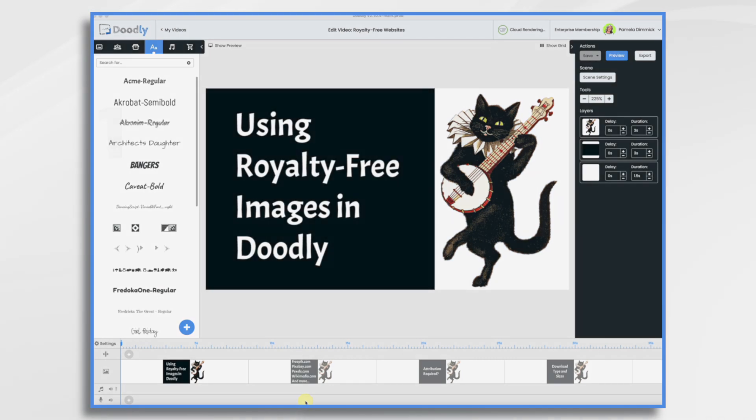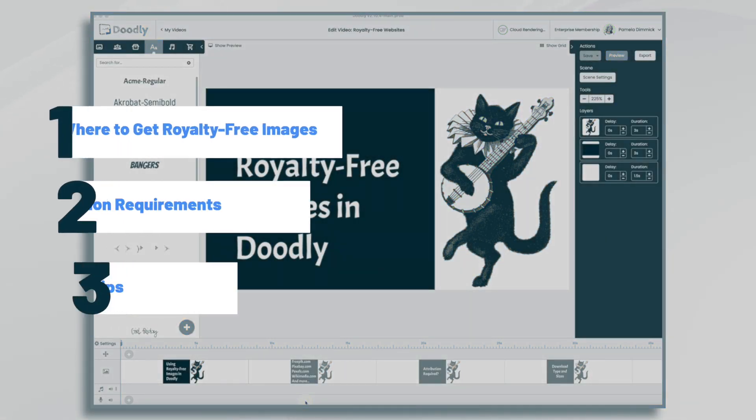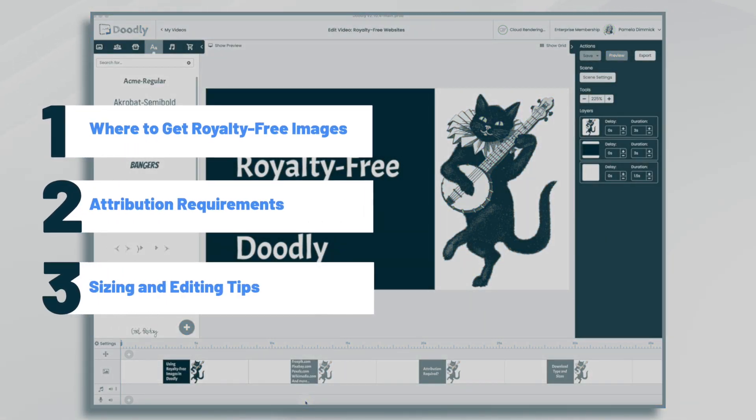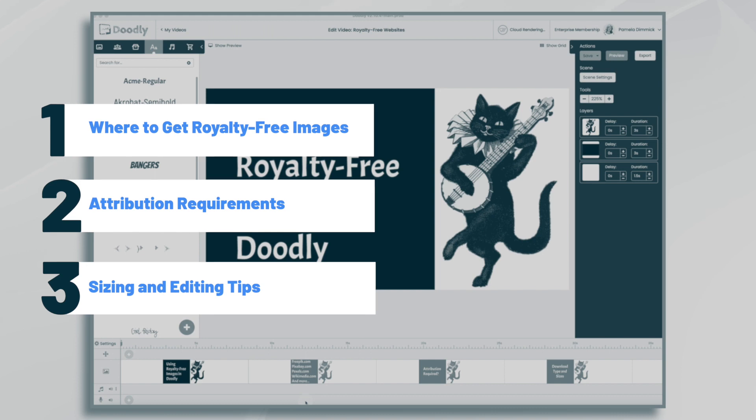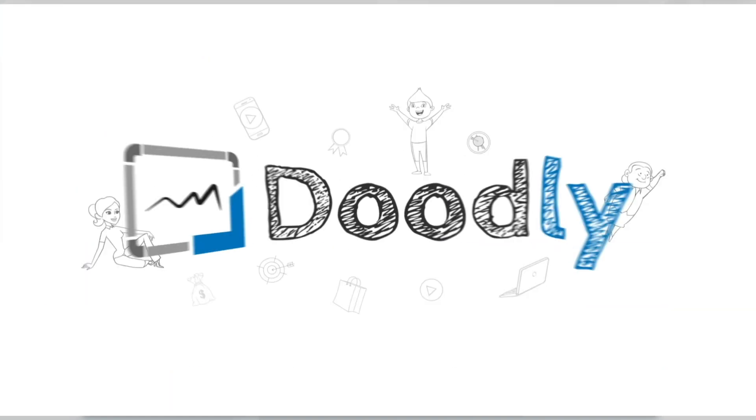Hi, it's Pamela. In this tutorial, we're going to talk about using royalty-free images in Doodly.